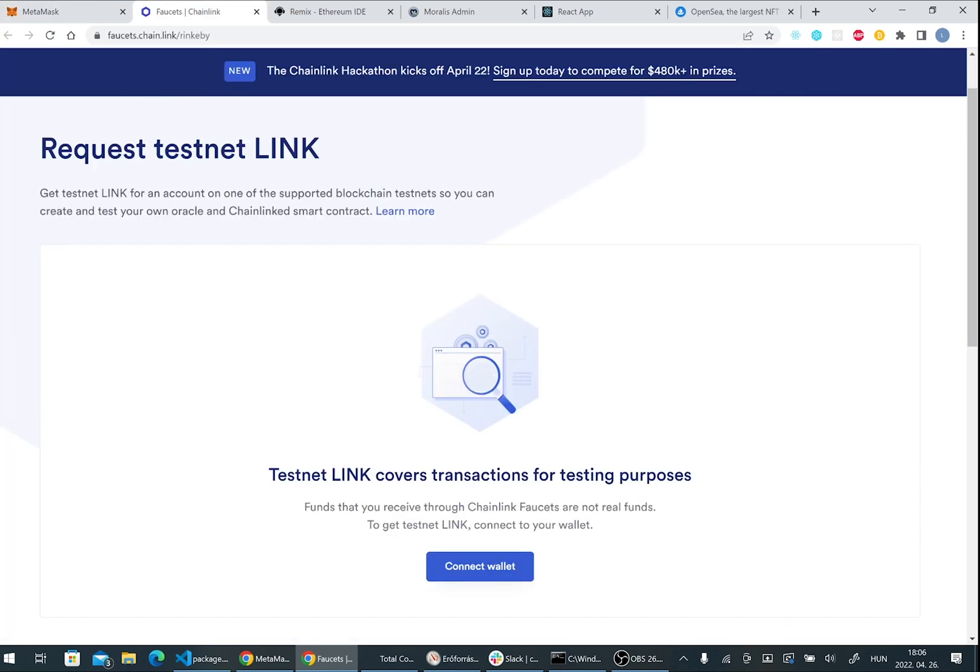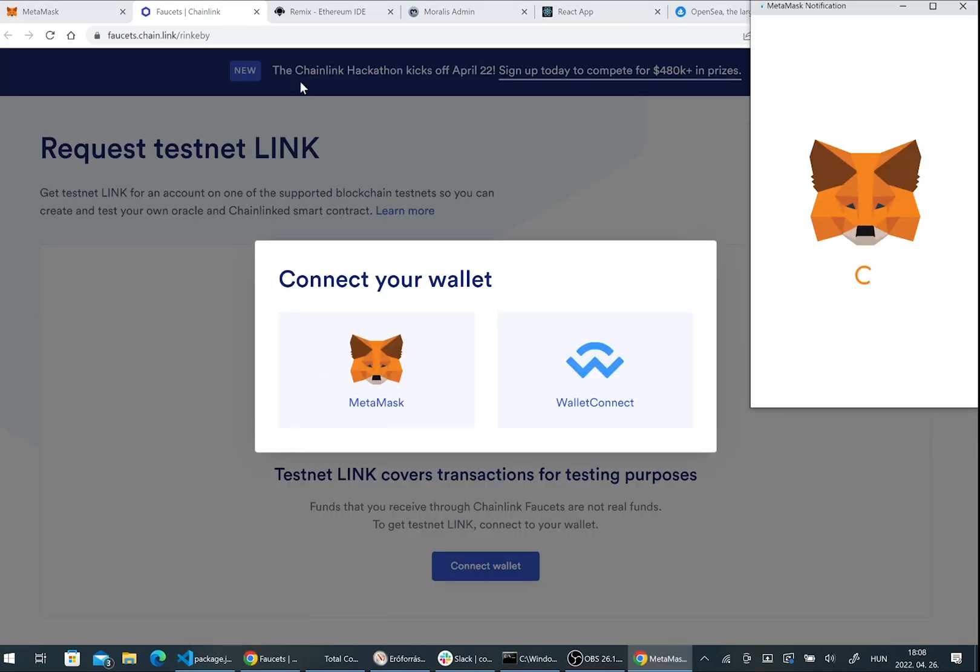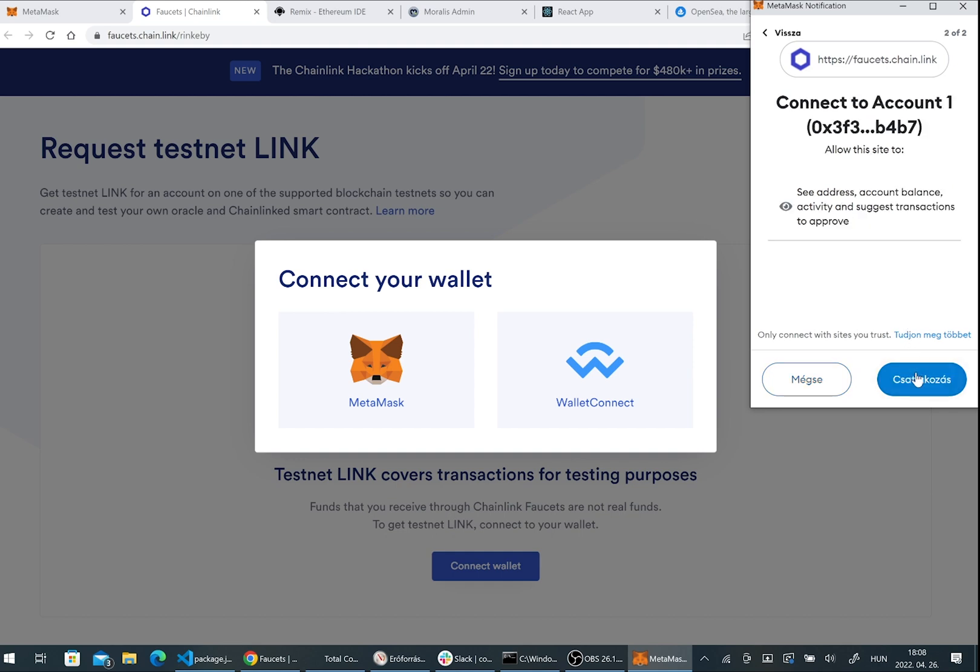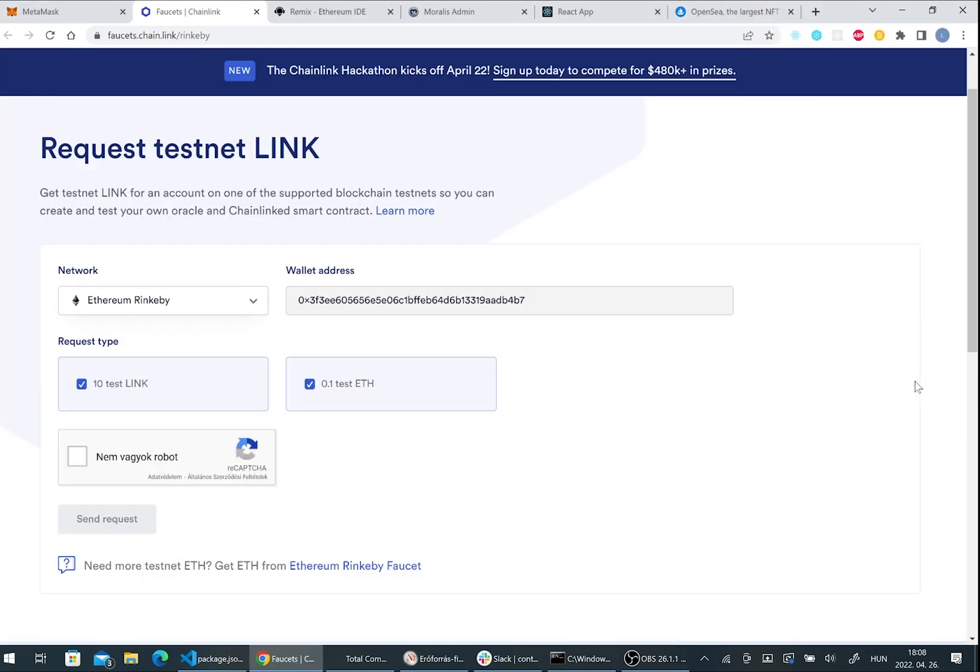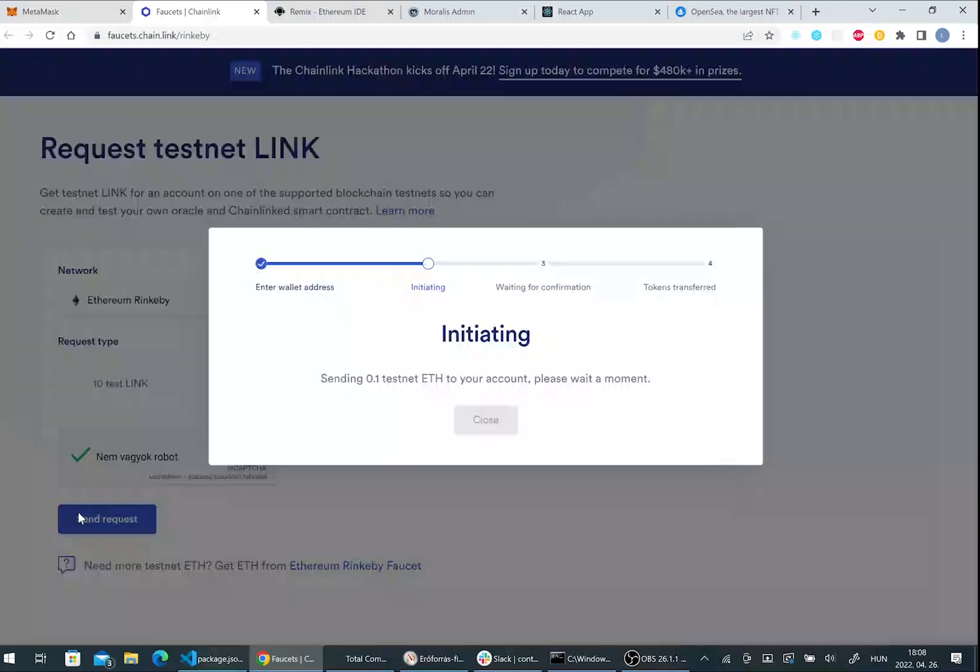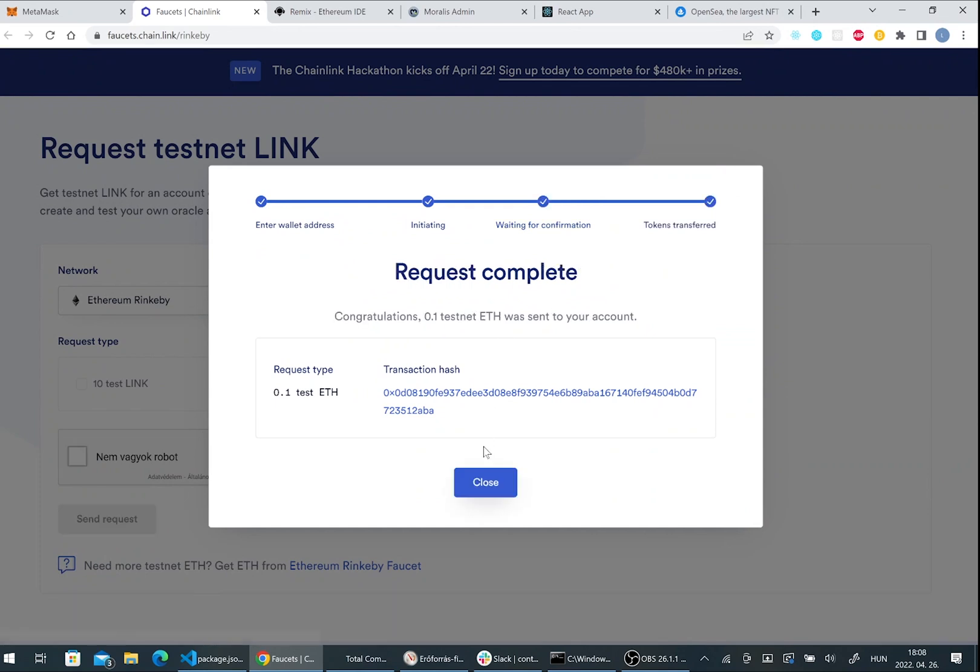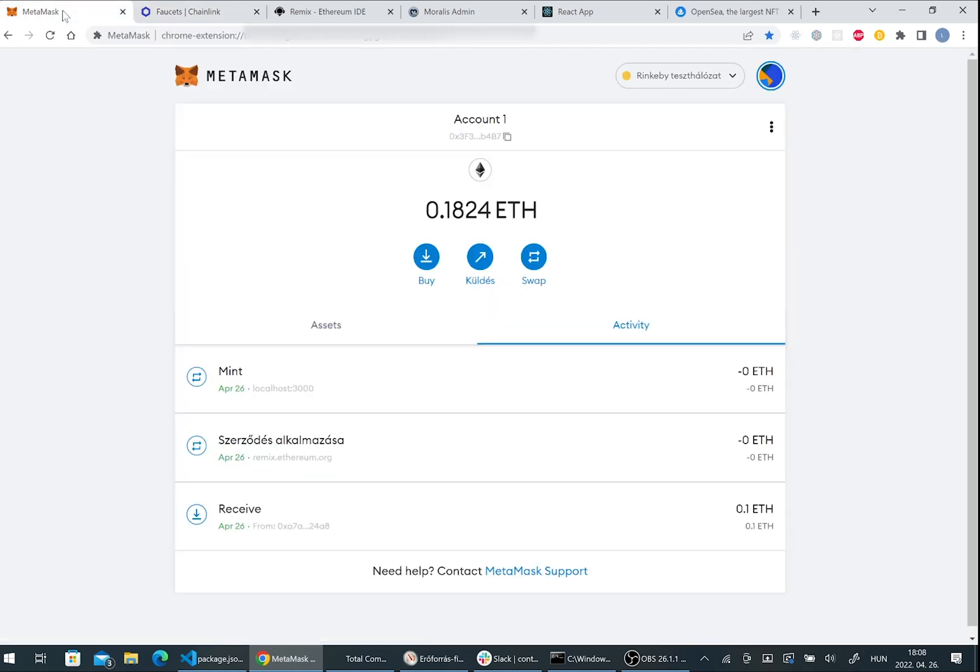We will need some test ether, so please visit faucets.chain.link and connect your Metamask wallet with your test network setup. Here you can require 0.1 Ethereum into your Metamask wallet into your test account.